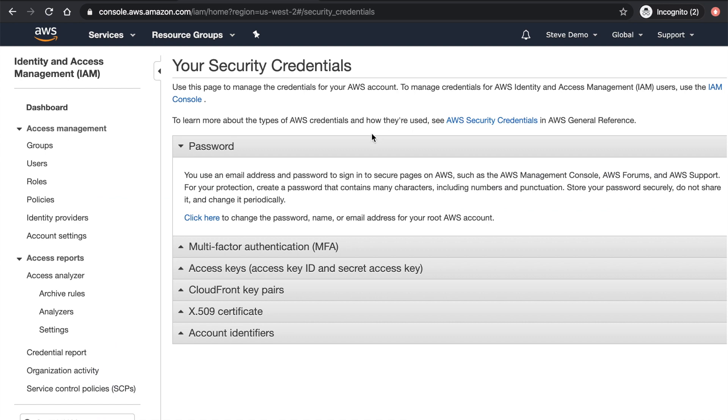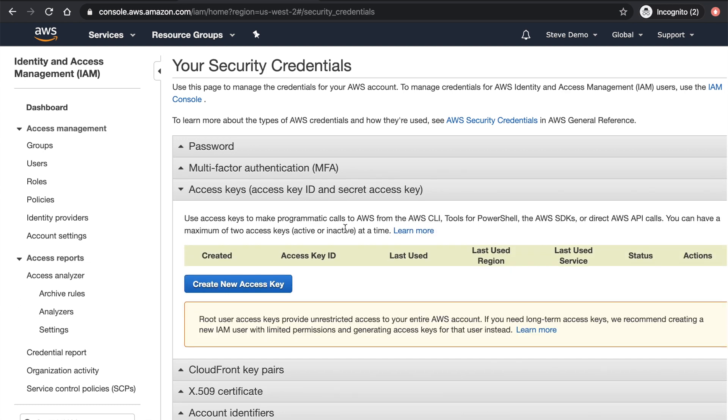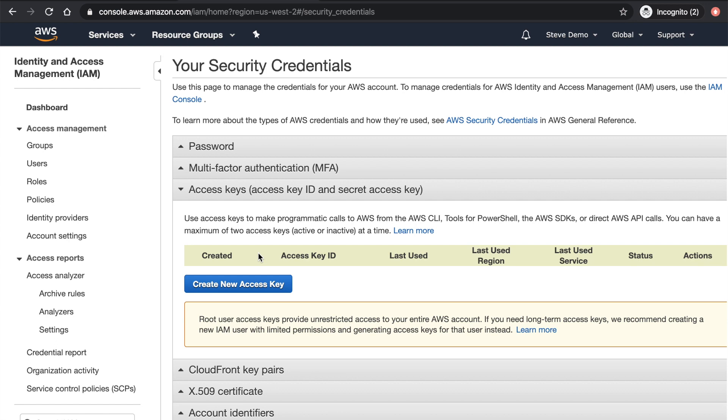So here, once it's loaded up, you can see there is password MFA access key and secret key. The third one is our option, is something that we are looking for. Right now, I don't have anything here, which is a good thing because see, there's a warning box here. It says root user access keys provide unrestricted access to your entire AWS account. If you need long-term access keys, we recommend creating an IAM user with limited permissions and generating access keys for that user instead.